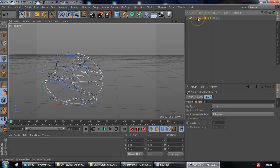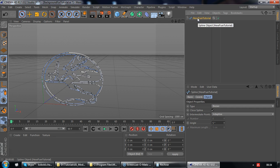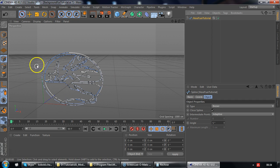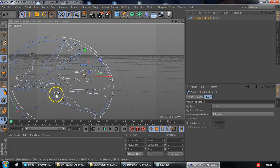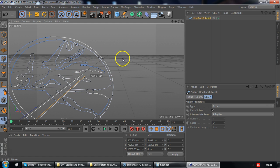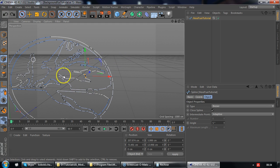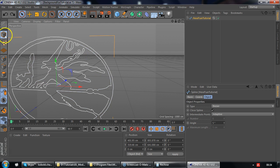One really cool thing is you have all these points and if you're in point mode you can still select the points and modify them if you need. We don't need to do that so we go back to model mode.